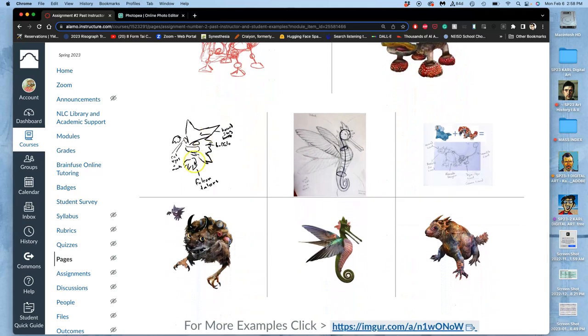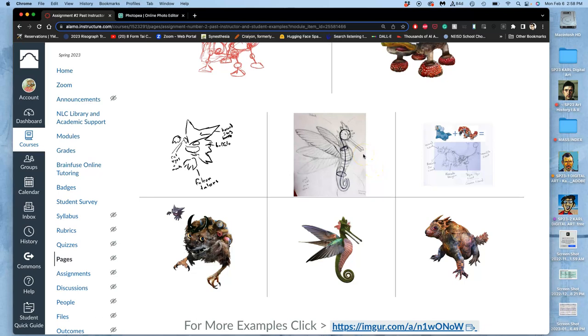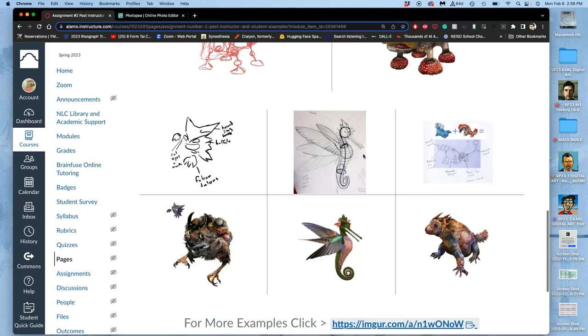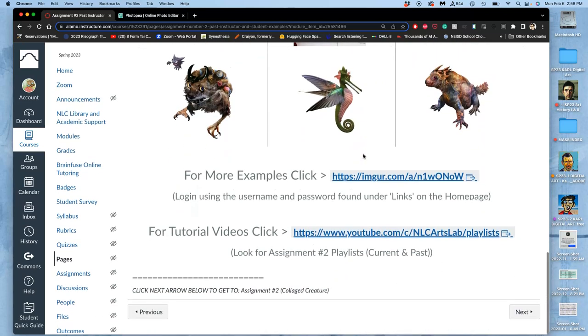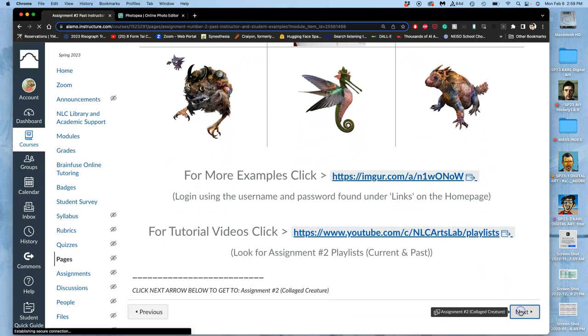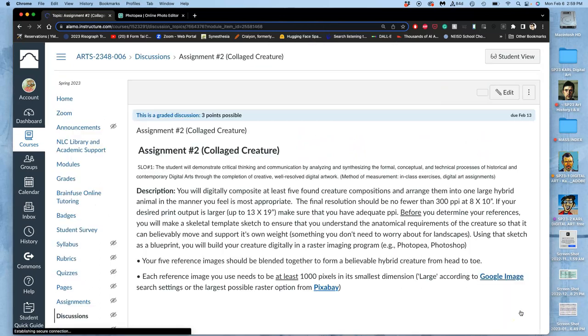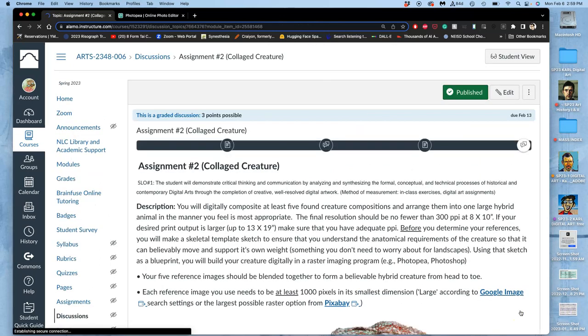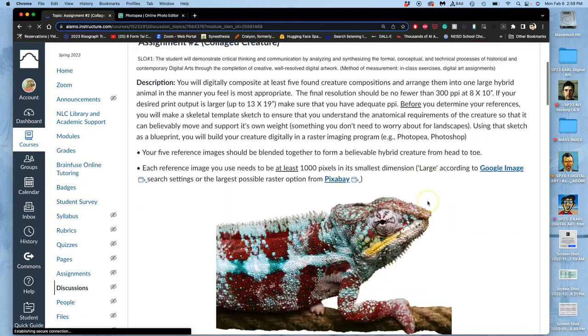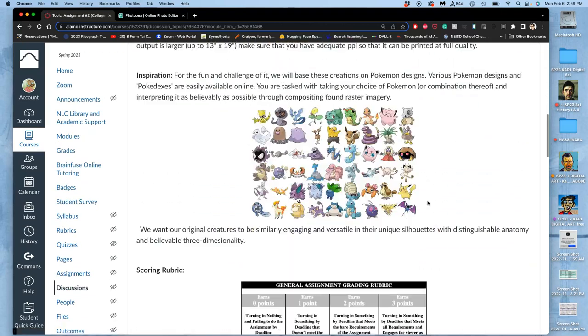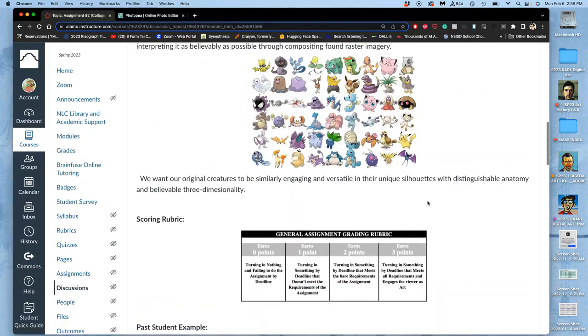Some of these are clearly based on Pokemon, others might be combinations of different ones, others might be just from other ideas, but informed by how to do good concept design in silhouette. You can see lots of past examples and past playlists and tutorials. Let's go to where we actually post it.